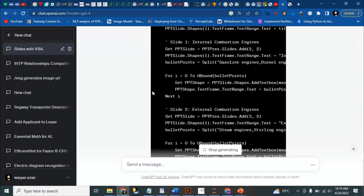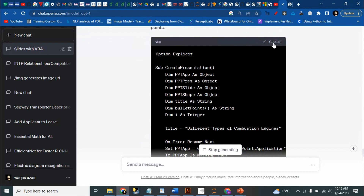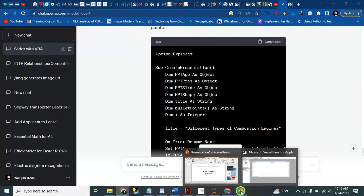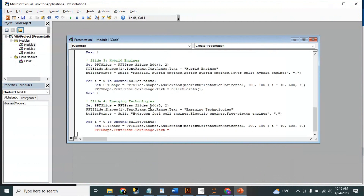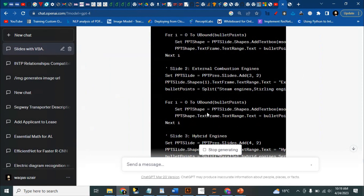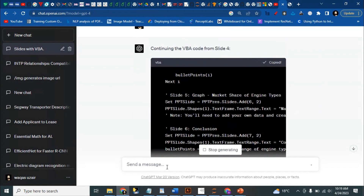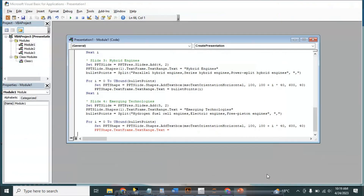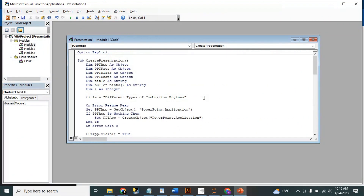We need to copy this code, go to the VBA editor here, and paste it.